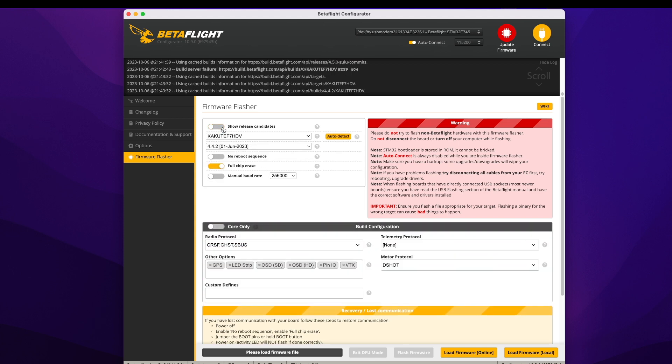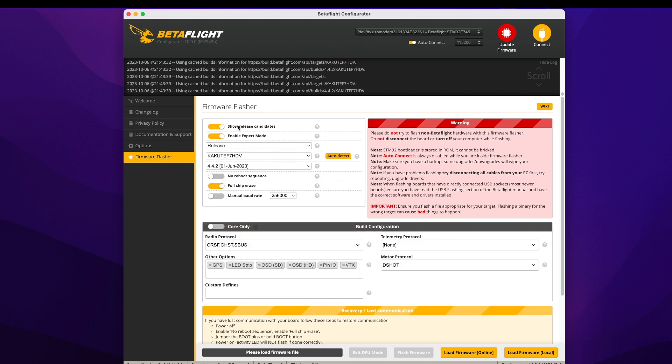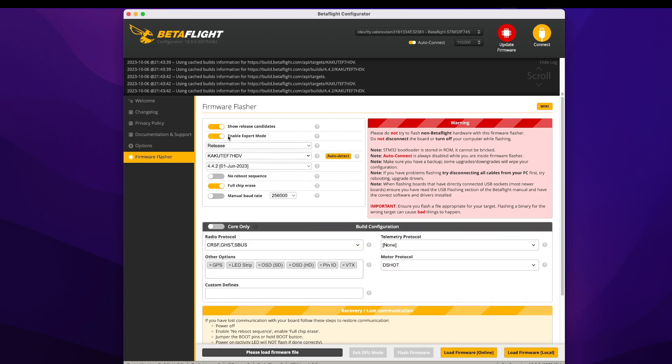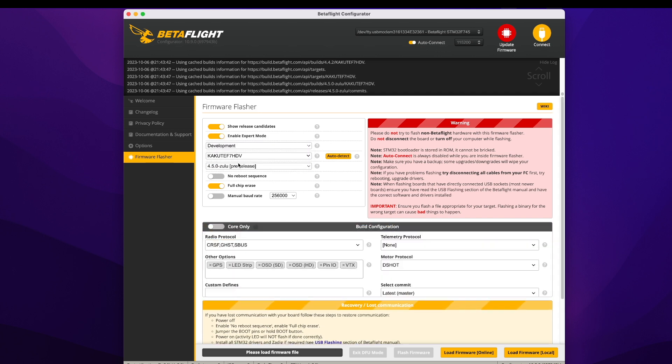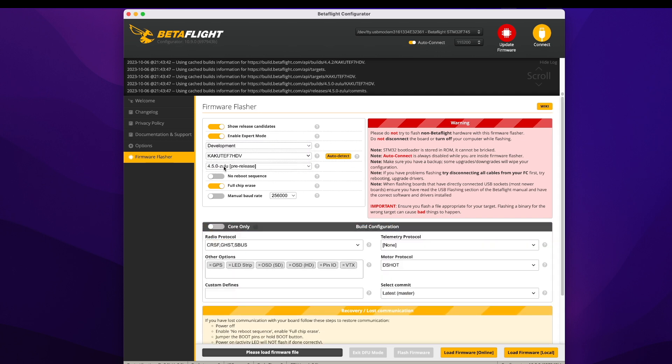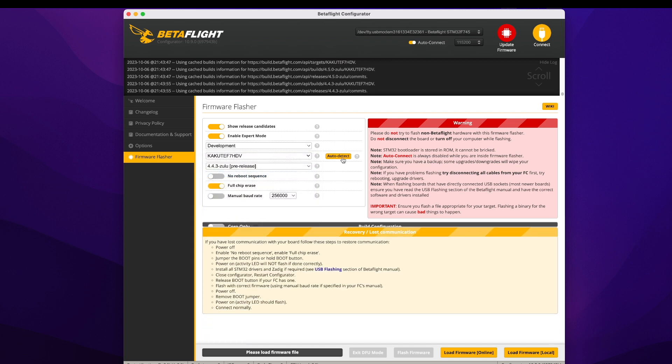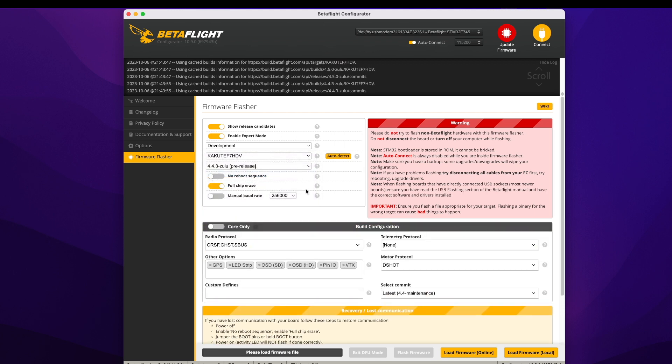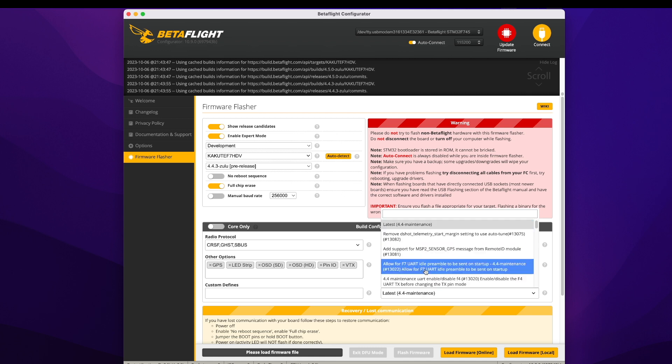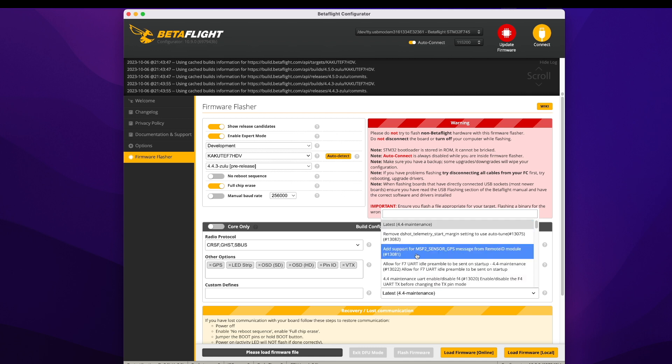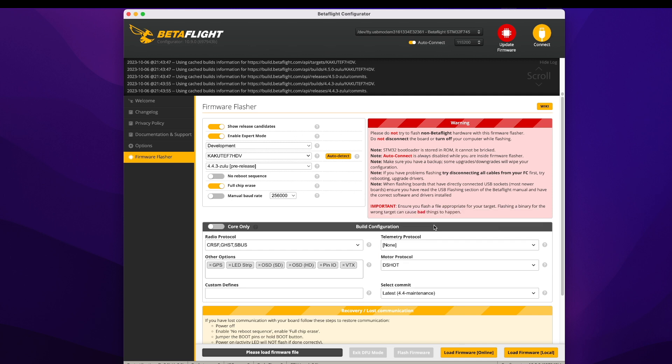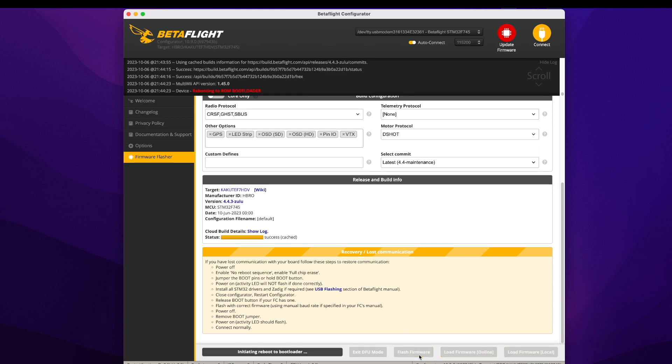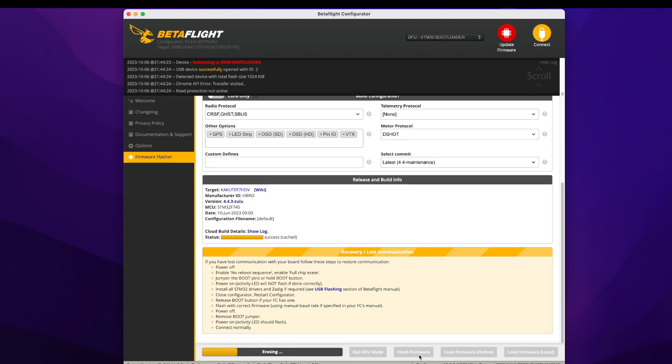You need to flash a more recent version of Betaflight to your flight controller. To do this, to get a development version, you need to click the button to show release candidates in expert mode. And you want to do development. Here's my board. I want to do version 4.4.3 Zulu pre-release. I'm going to do a full chip erase, make sure everything's good. Then you want to make sure down here you're on the latest 4.4 maintenance. I think as long as you've got this one or newer, where it talks about the MSP2 sensor GPS, you're good. Pick this one that says latest 4.4 maintenance, load the firmware online. It might take a little while to build that. Wait till it says successful here. Then I'm going to flash that firmware to my board, give it a minute, and it'll be all done.